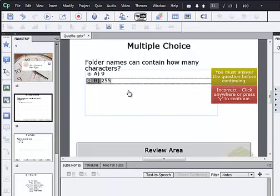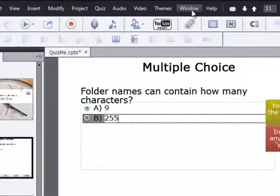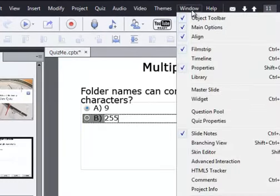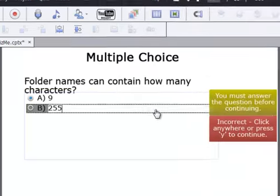You can see by default we got two possible answers. But in this case we really want to give the user four possible answers. So what we can do is change one of the properties of this quiz slide to display four answers instead of two. And the place where we do that is the quiz properties. And we access that from the window menu on the menu bar.